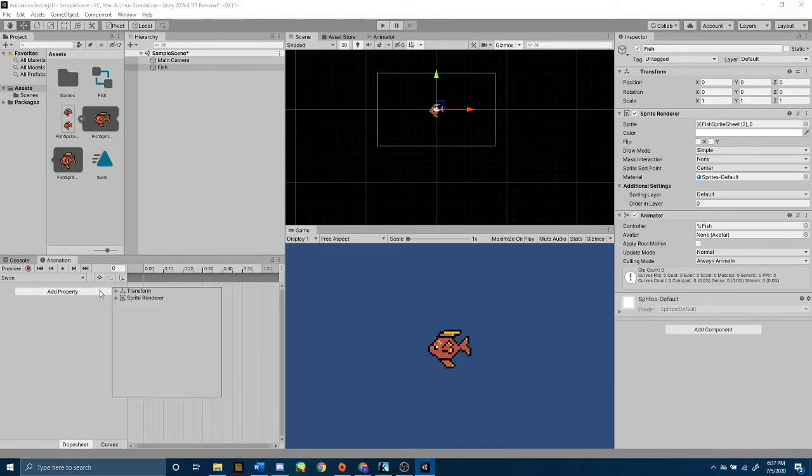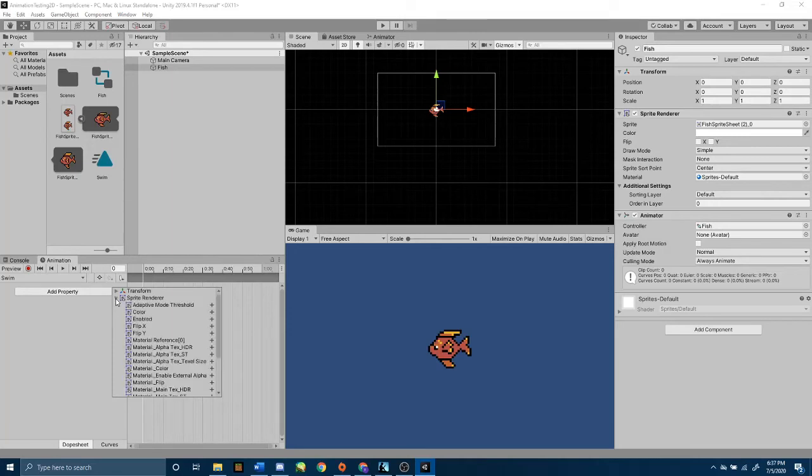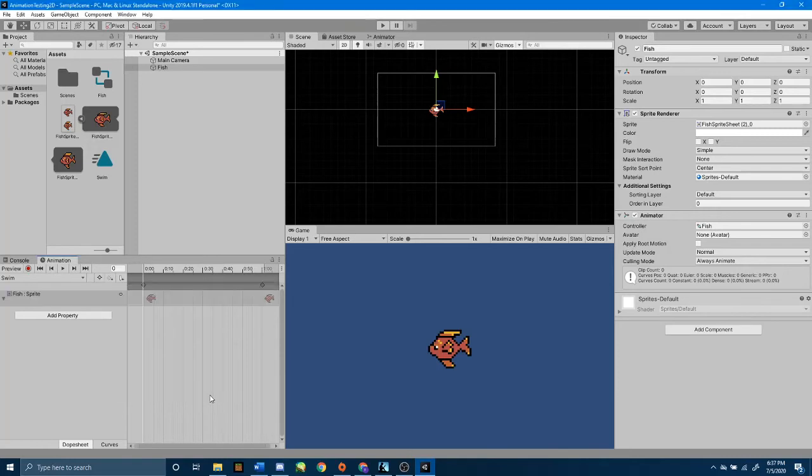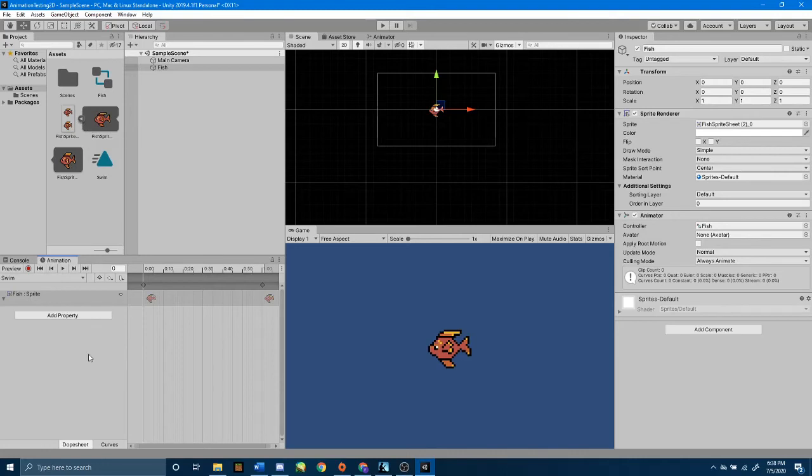Let's click Add Property, and then Sprite Renderer. The very last property is the Sprite property. In that, it chooses the sprite that our sprite renderer is rendering. Right now, it is fishSpriteSheet underscore zero. That is the default name that our sprite sheet gave to our individual frames.